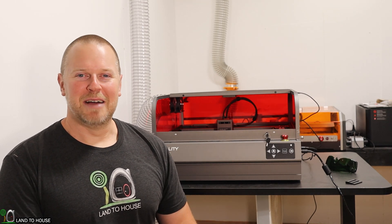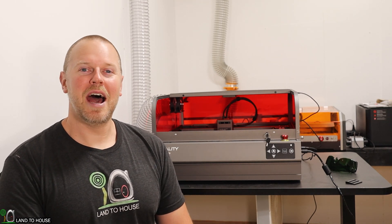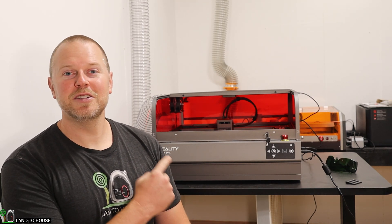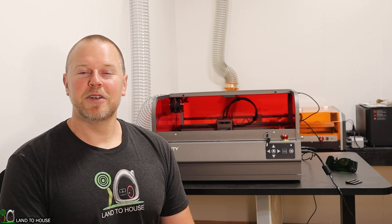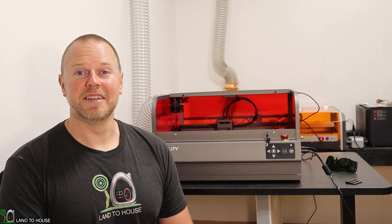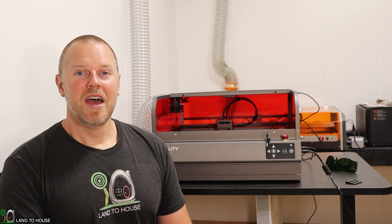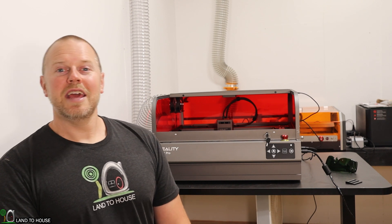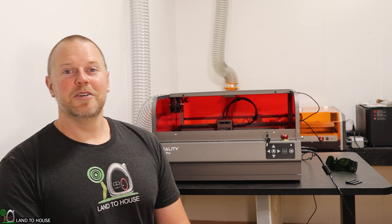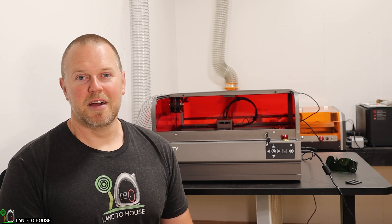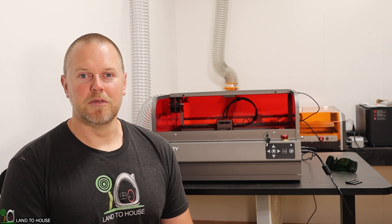Welcome to Land the House, I'm Seth. Behind me I have the Creality Falcon 2 Pro. This is a laser engraver or cutter, a 40 watt diode machine. Creality has asked that I do a project with this laser instead of just doing a basic unboxing and overview.